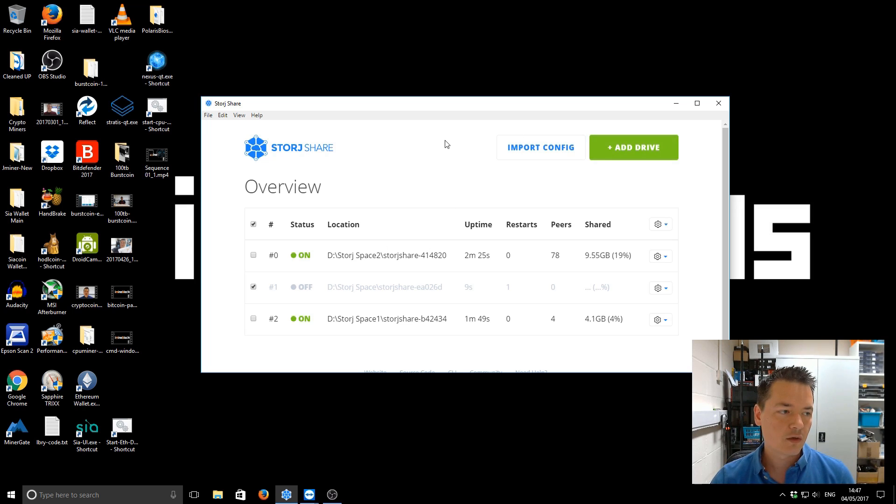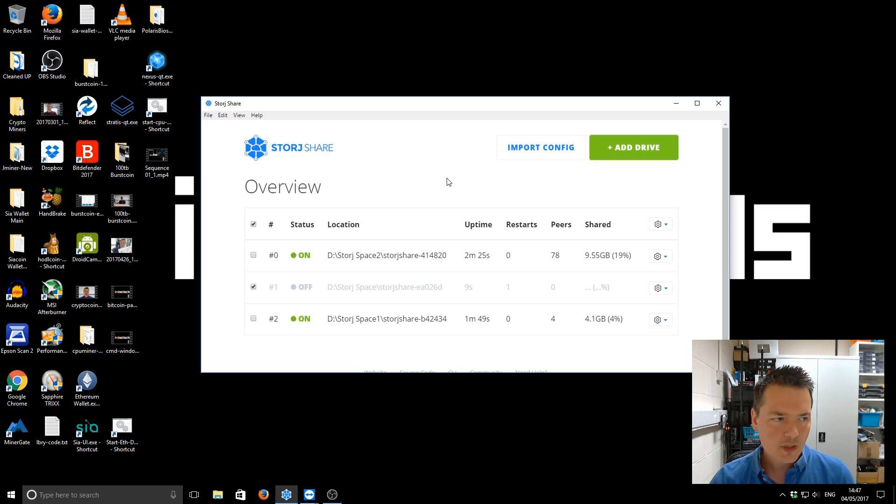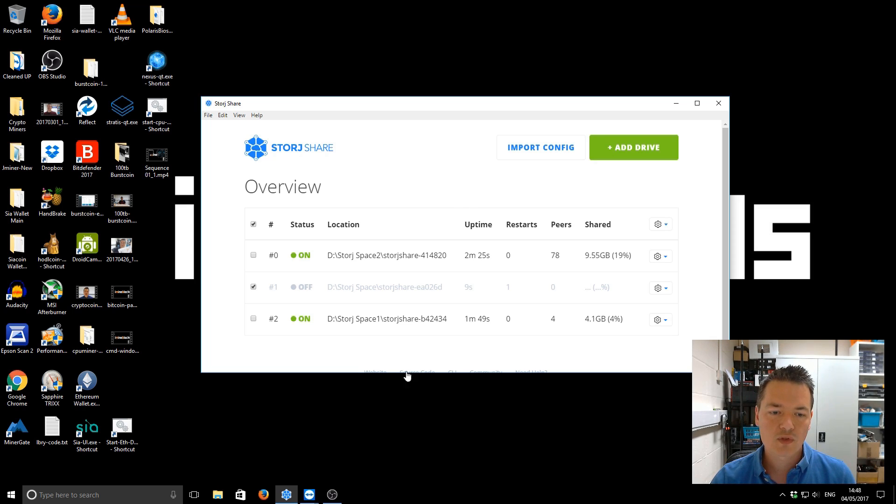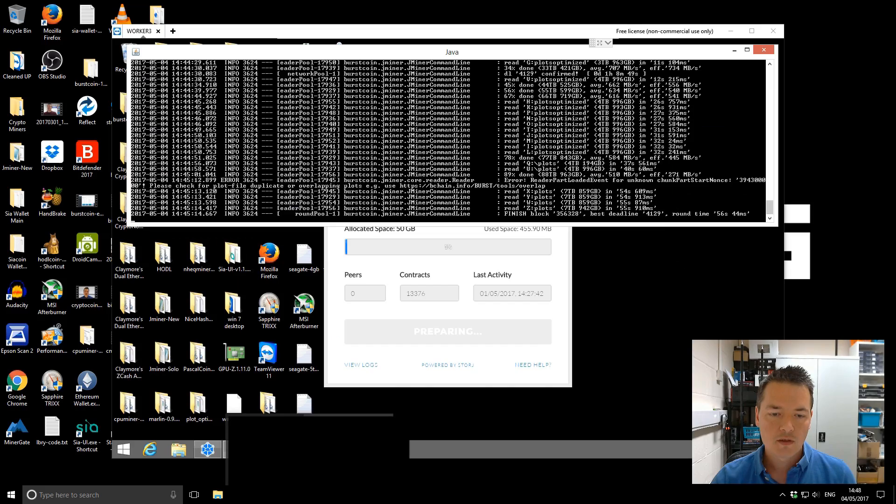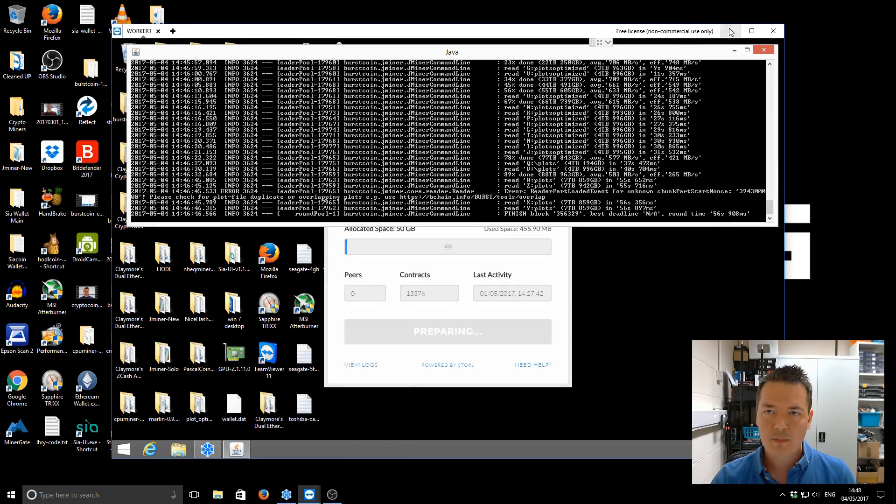Anyway, so what I'm going to do is log into the machine directly next to me, which is worker free, and that's running the older version of Storj. So I'll just take you through the actual update process and how you can import your configuration as well. So we'll jump over to that one.